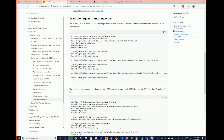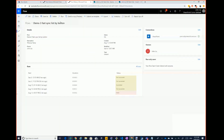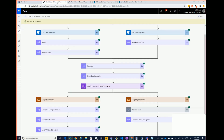You might be saying, why are you doing this in Flow then? Well, that's really where my demo is. Let's quickly show you what this flow looks like.